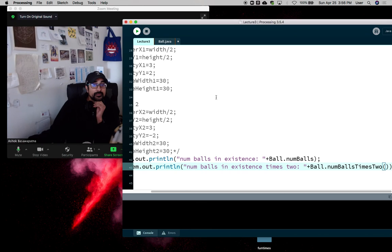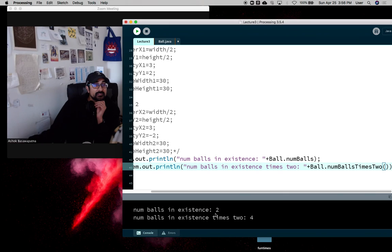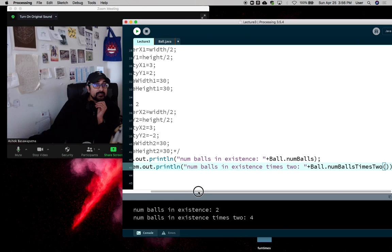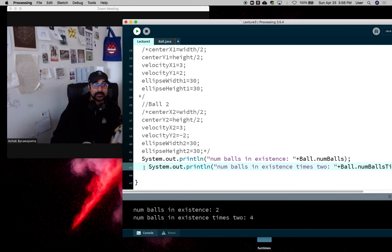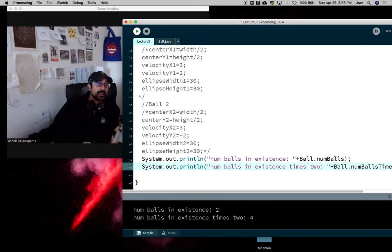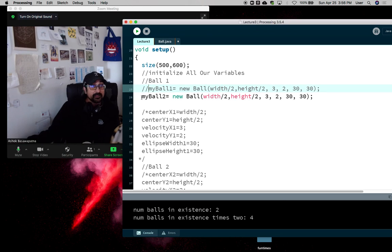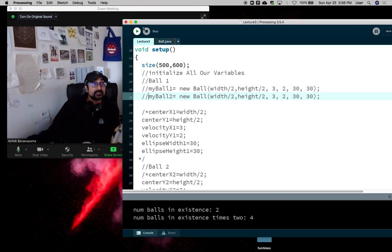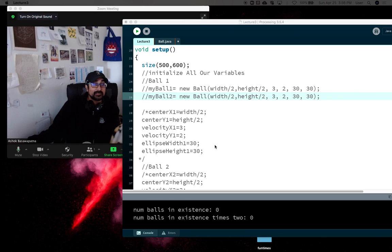And so if we hit play, it says number of balls in existence is two, num balls in existence times two is four. And so it did the right thing. And if we had nothing in existence, it would still work. We don't have anything in existence and we hit play and we kind of get the same deal.